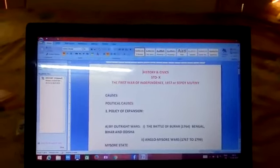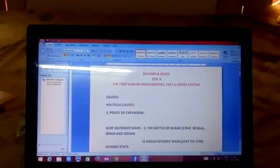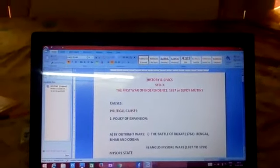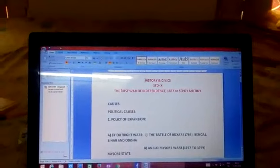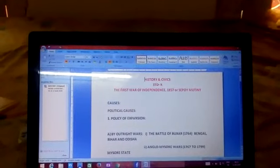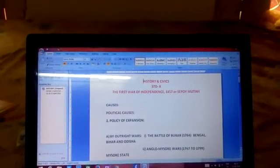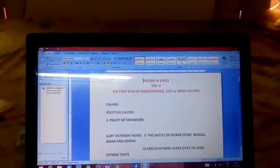Hello everyone. Let us discuss the first chapter of history and civics, the First War of Independence, 1857 or Sepoy Mutiny.